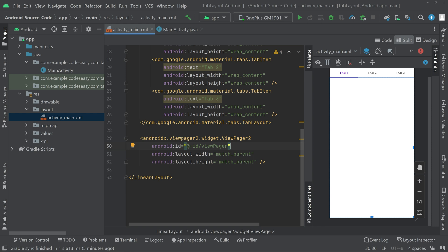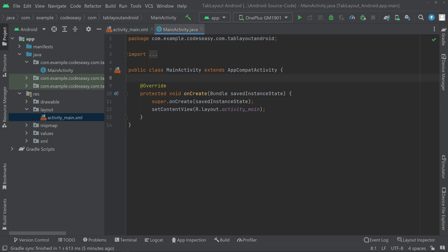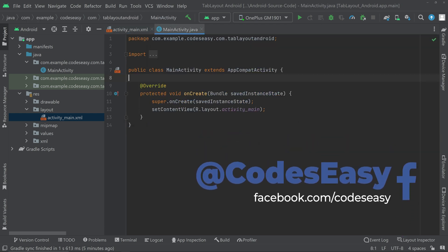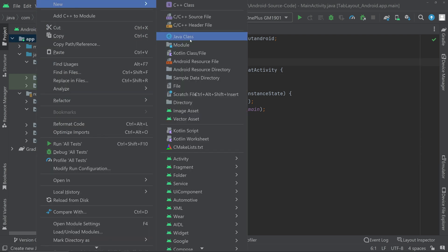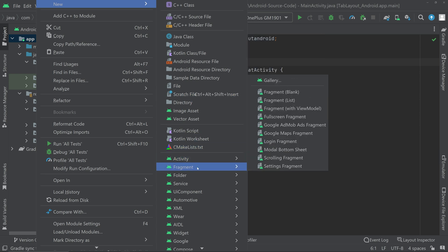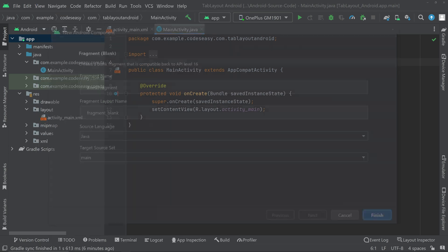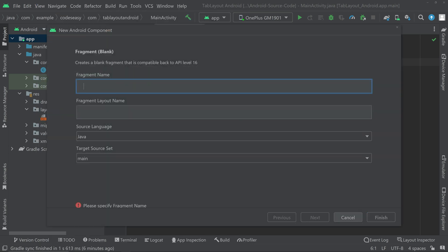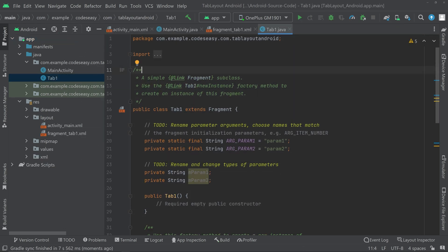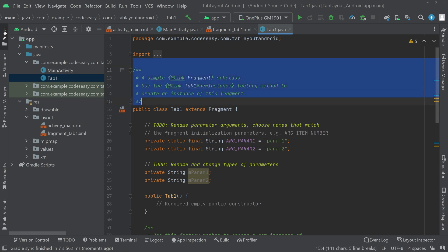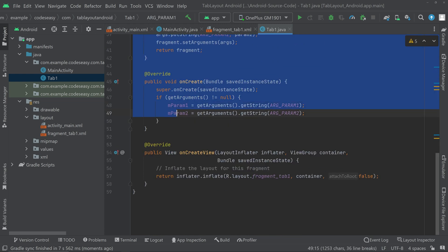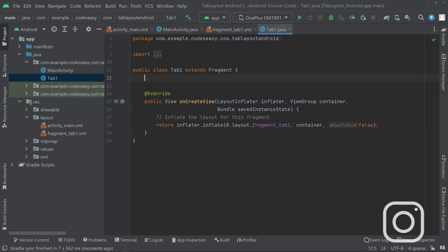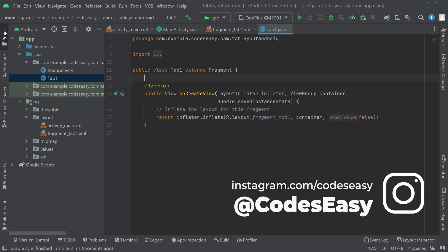Go to the activity_main Java class and before creating objects, first create three fragments. Right-click on the app, go to New, scroll down and select Fragment Blank, and name the first one 'Tab1'. Click Finish. Remove the boilerplate comments and keep only the onCreateView function.